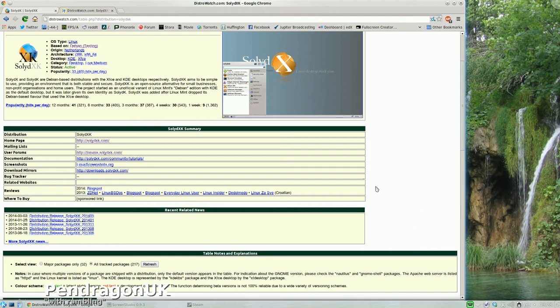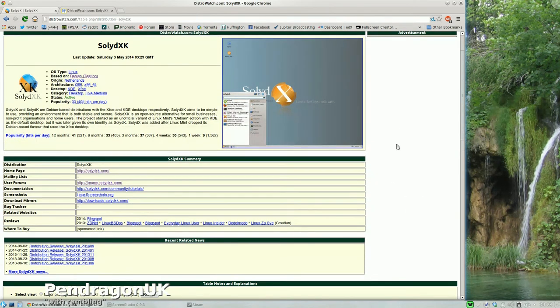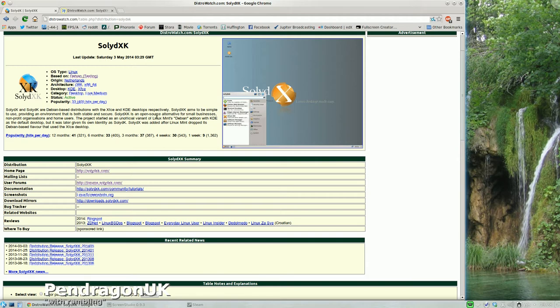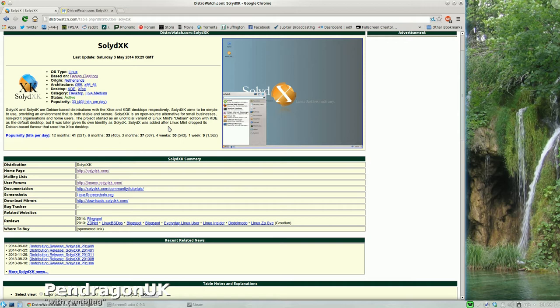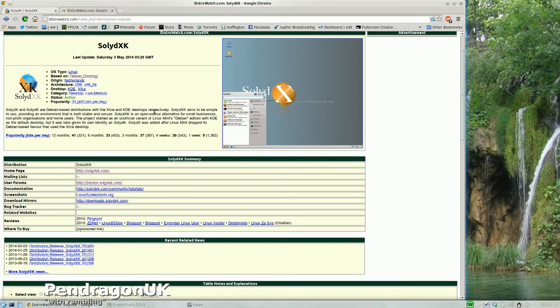I stuck DistroWatch up on here if you want to have a look at what DistroWatch has to say about Solid X and Solid K. Debian-based distributions with the XFCE and KDE desktops respectively. Solid XK aims to be simple to use, providing an environment that is both stable and secure. The project started as an unofficial variant of Linux Mint Debian's edition with KDE as default desktop, but was later given its own identity as Solid K. Solid X was added after Linux Mint dropped its Debian-based flavor of XFCE desktop. So that's where it came from. These guys came from Mint.